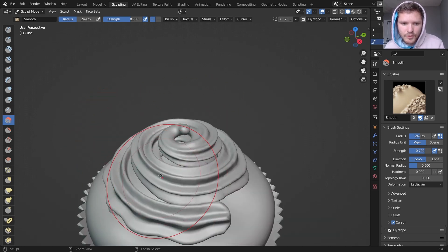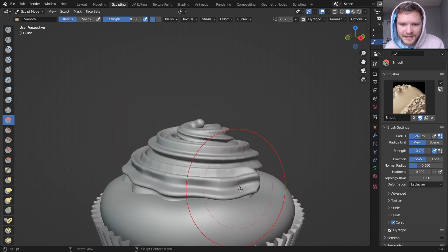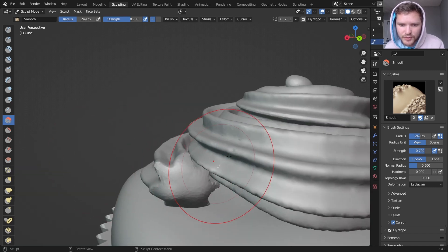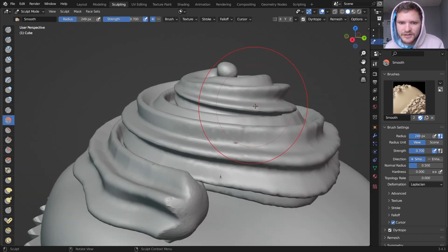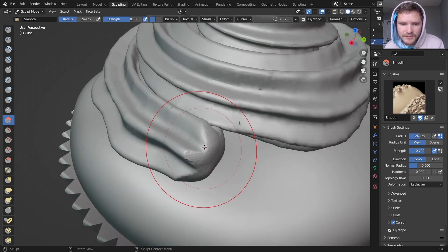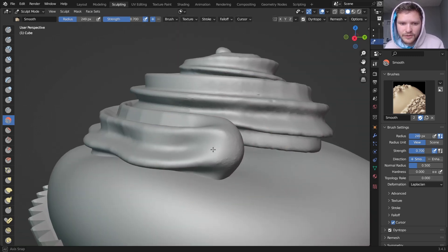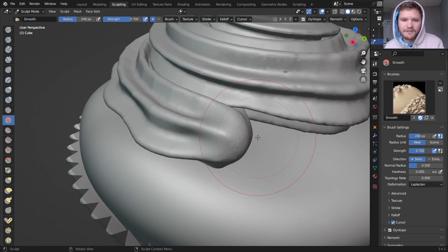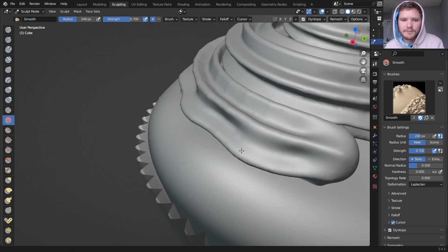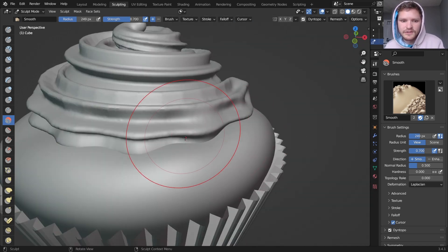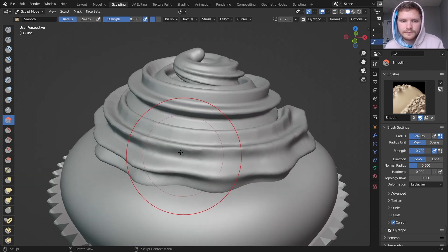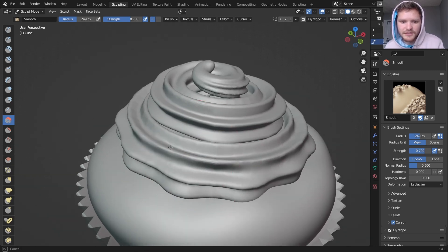I'm going to smooth this out so it doesn't look as rough. And you want to be careful in the areas where you did not Dino Topo it, because the smoothing is going to take too much precedent. So I'm just going to smooth this section over here, make it look a bit more like frosting.